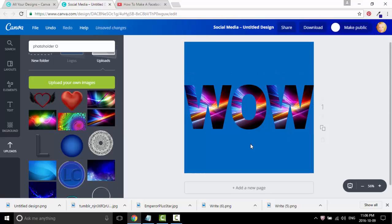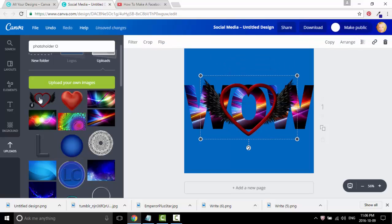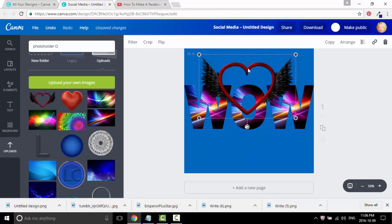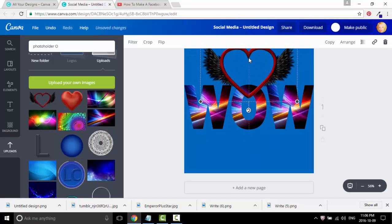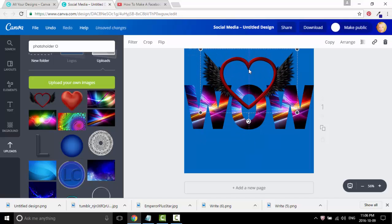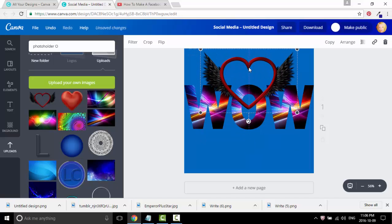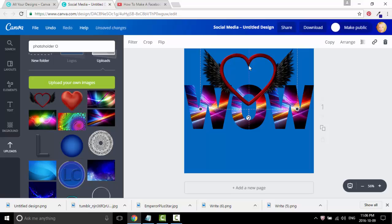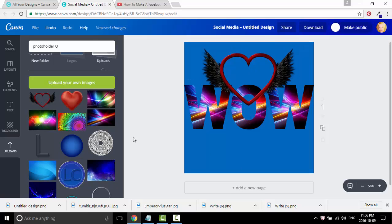That's putting this transparent heart — that looks kind of cool. All you have to do is click on it and just place it right over top. It's a wow, and there you go.